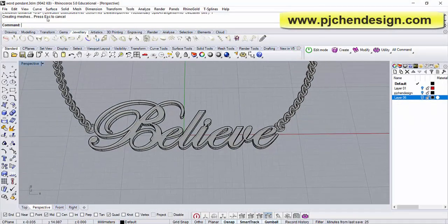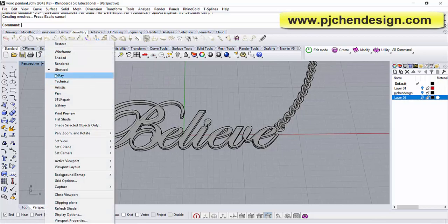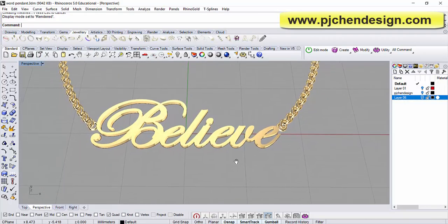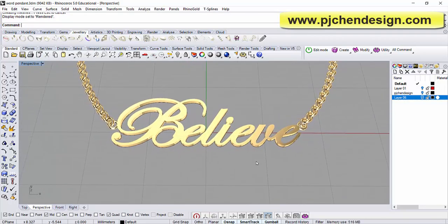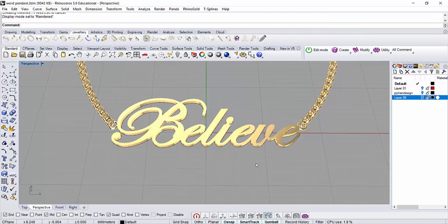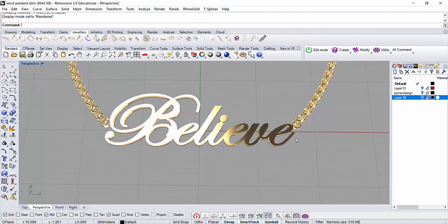Let me turn on the render view for you. Alright, so the word for today is 'believe,' specifically for my student Amy Ling. I hope you recover really soon and I believe you will. Thank you for watching and I will see you in my next video.